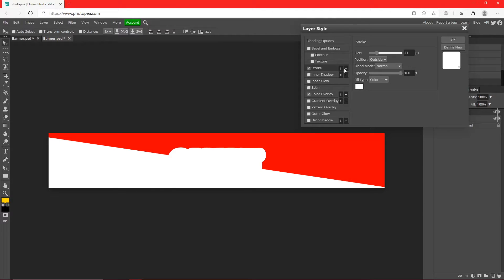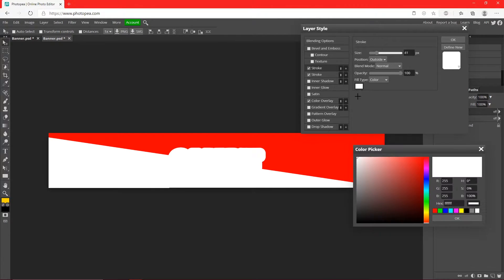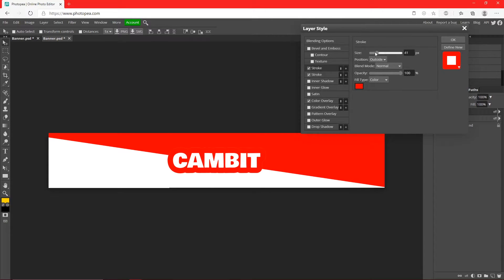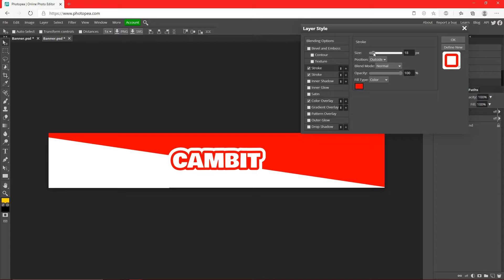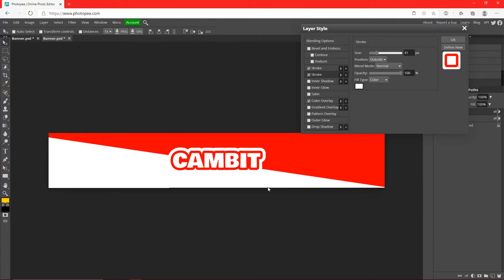I'm going to add a stroke and hit the plus sign to add another stroke. So on the first stroke we're going to change the color to red, and I'm going to change the size to where it's like about that big. The other stroke is good, you just want it to be a little bit bigger than your last one.